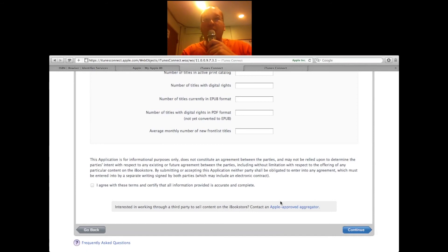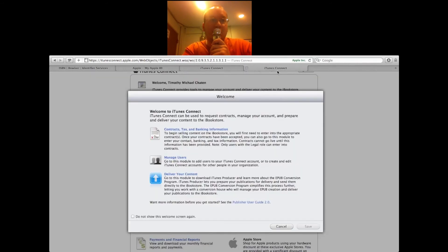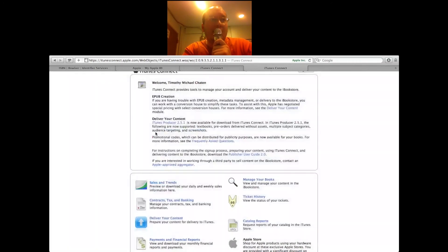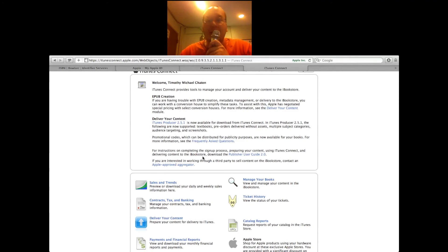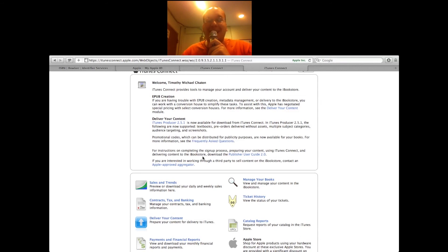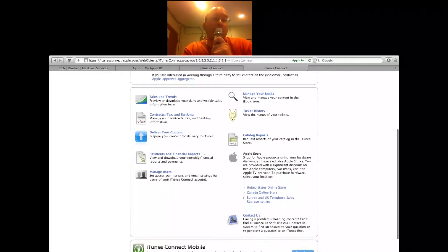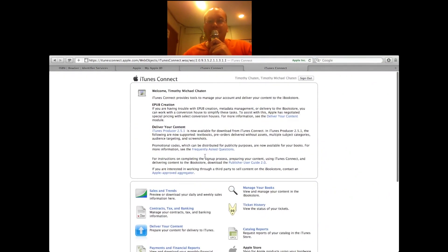I'm excited to start selling books to the iBook store, and there are some cool benefits once you actually get into the store. There's a VIP store where you're able to get discounts on Apple products — two Macs a year at considerable discounts. You can get a MacBook Air for $800, and some of the Mac Pros for literally two grand off on the higher end systems. Big discounts, so it's a great VIP store that you have access to by becoming a partner with Apple.